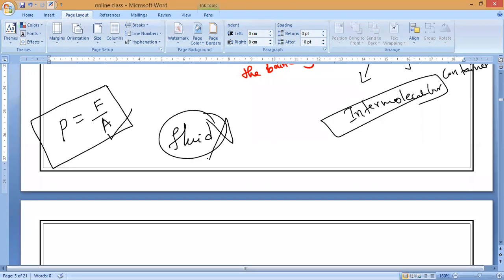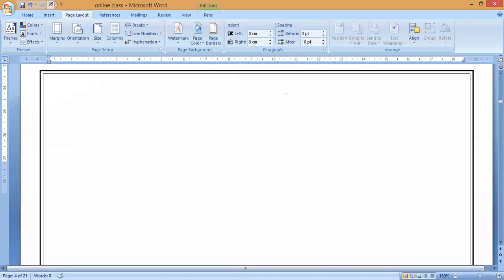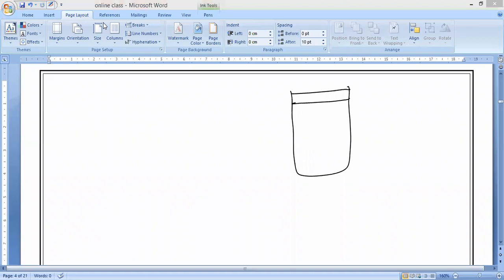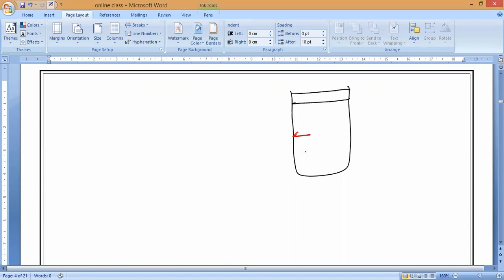For the derivation, we first need to know some basics. Consider a container filled with some kind of fluid. Now, pressure is acting in which direction? In all directions. These particles in this direction, these particles in that direction. Now, is the pressure parallel or perpendicular to the surface? If this is the surface, pressure is acting like this — perpendicular to the surface.